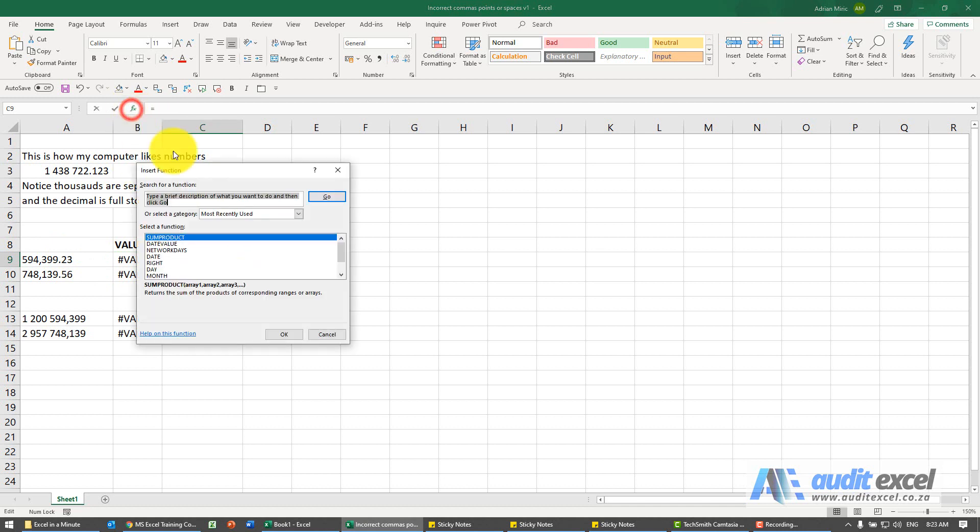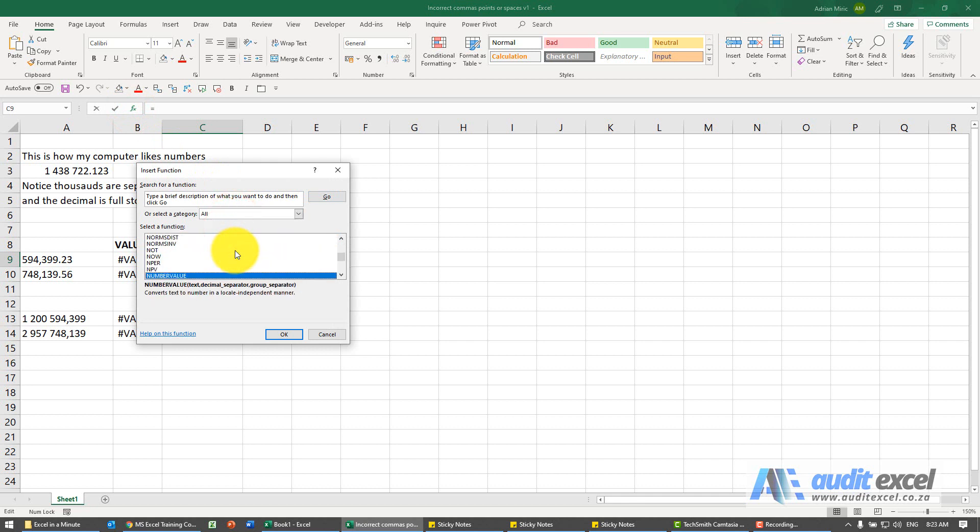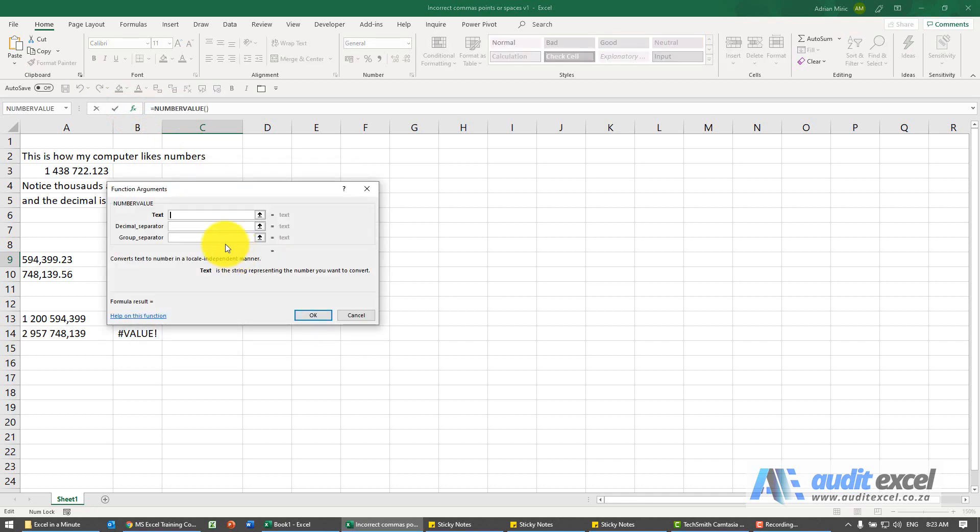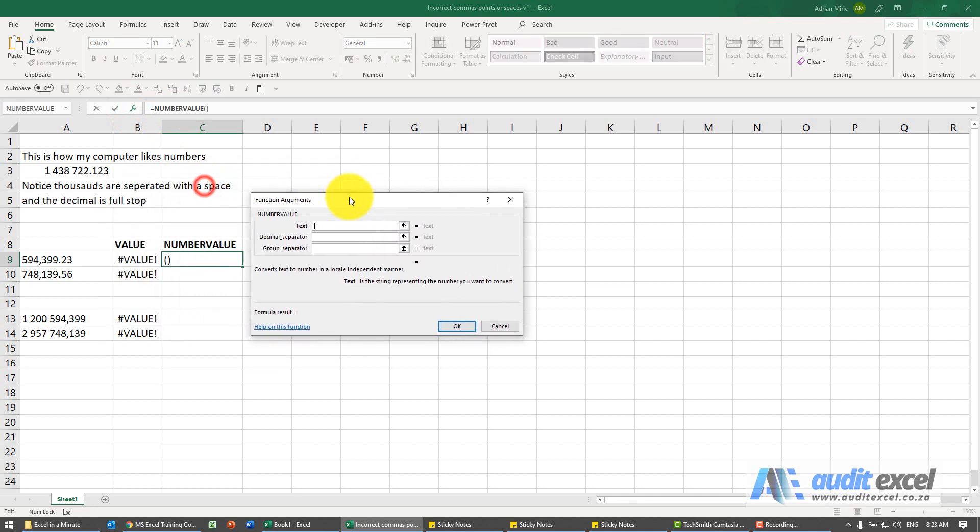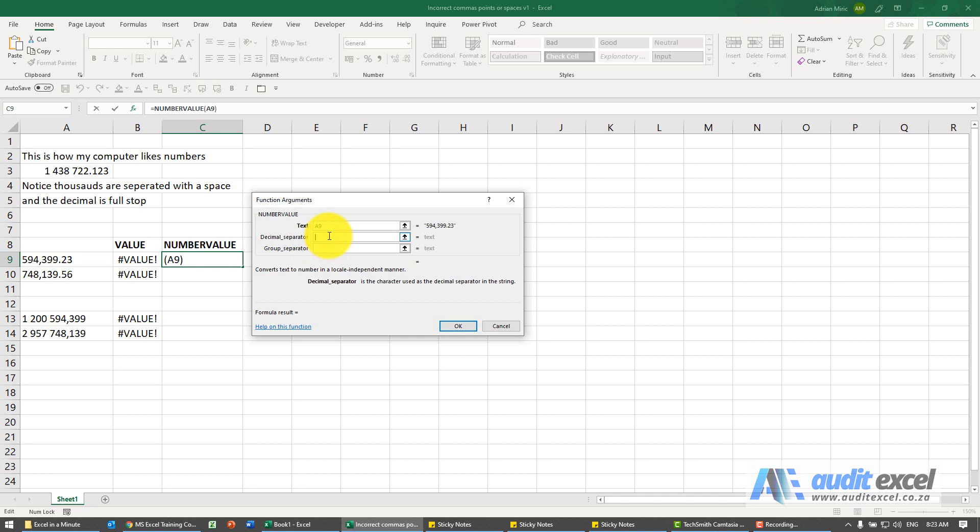If we go and find it, all it says is point at the problem cell. It wants to know what the decimal separator is. In here, in this case, you can see it's a full stop.